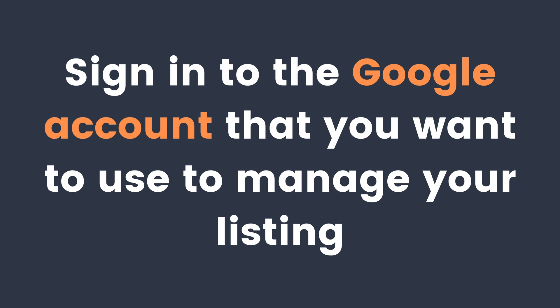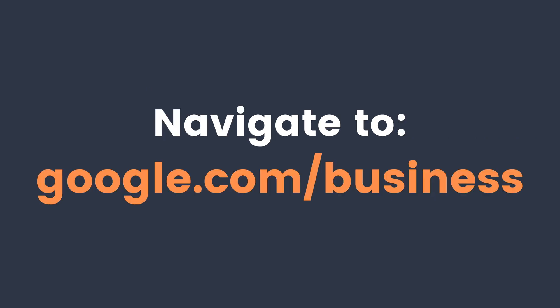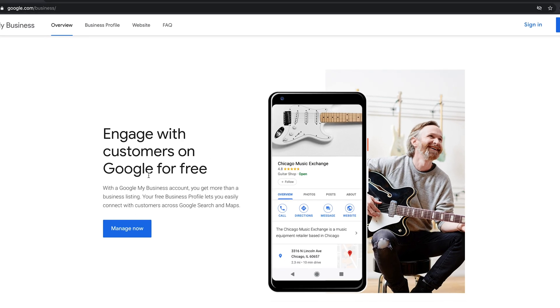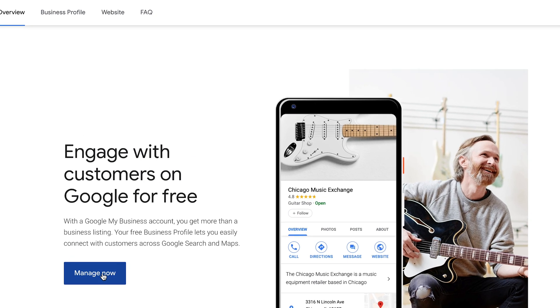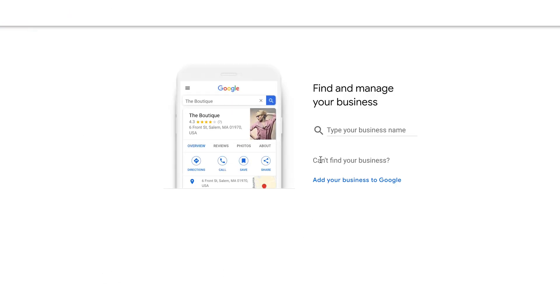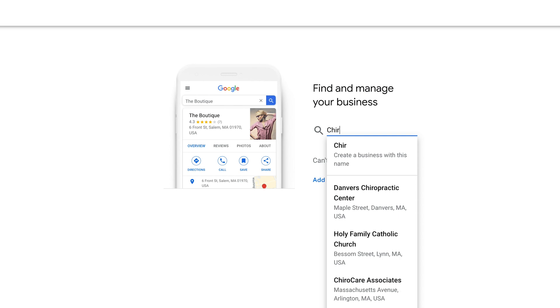So let's dive in. First, you want to make sure you're signed into the Google account that is going to manage this listing, and then navigate to www.google.com/business — I'll post this link down in the description below. Once there, click the 'Manage Now' button.